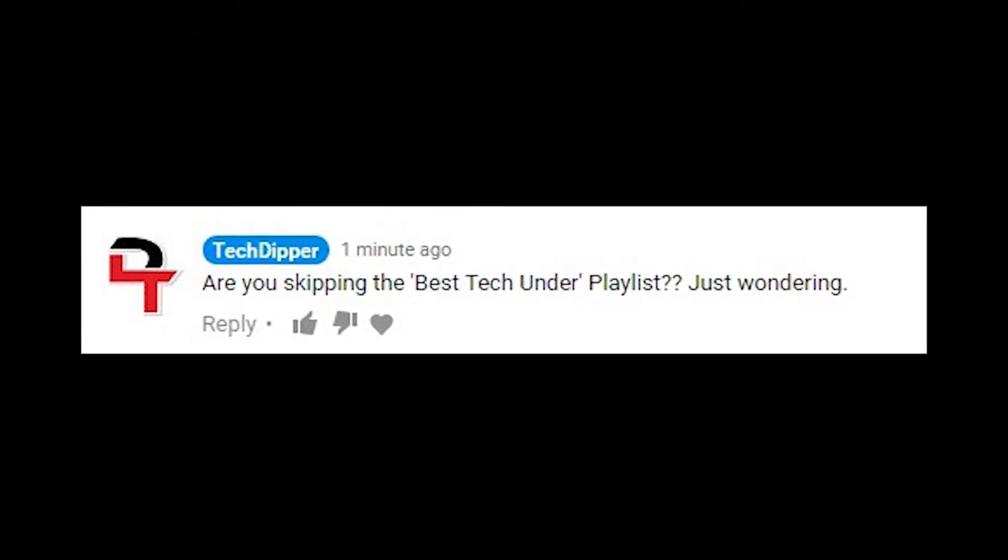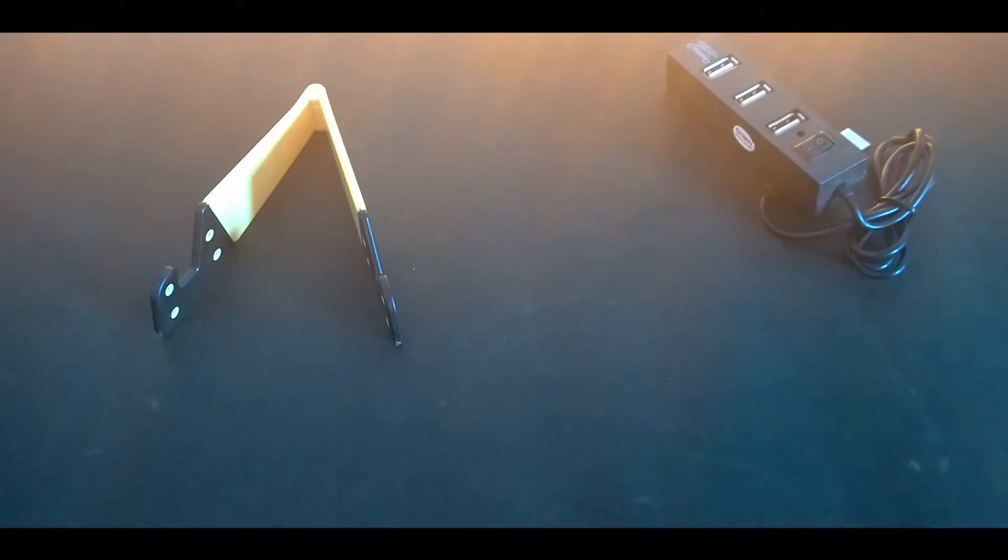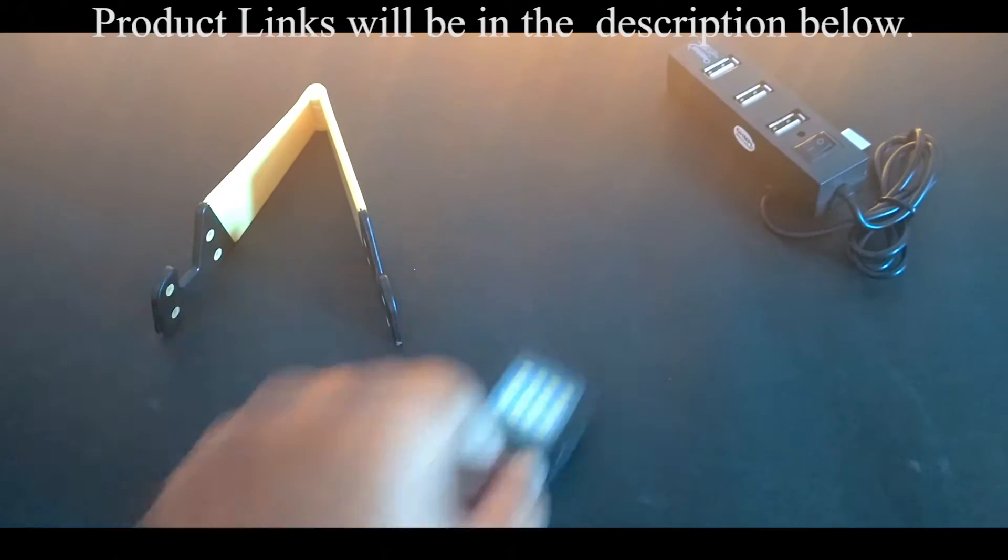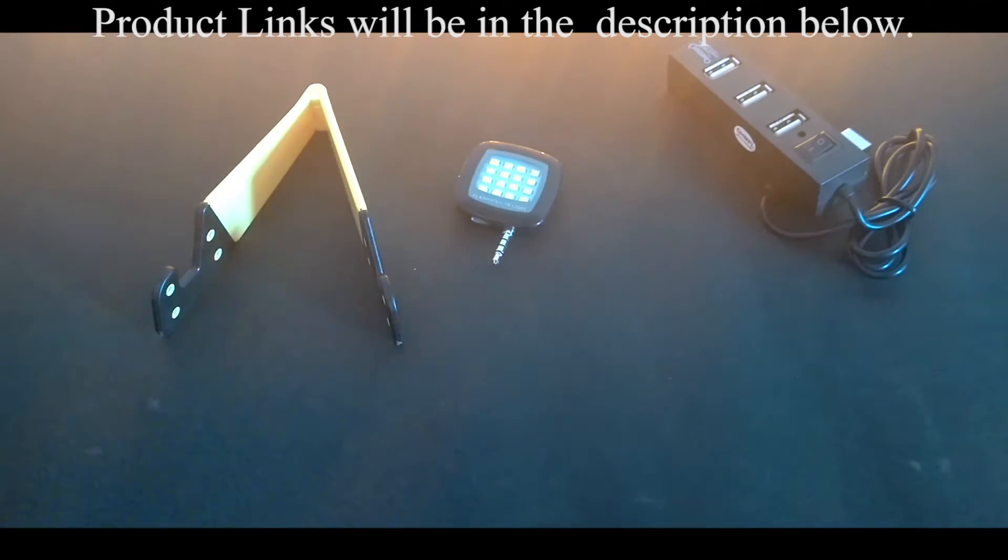Nope, I'm not skipping the tech under playlist. So here is the best tech under 200 rupees or 3 dollars. And don't forget, it's a giveaway video. So stick till the end. Let's roll up.